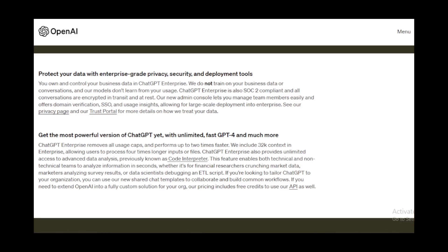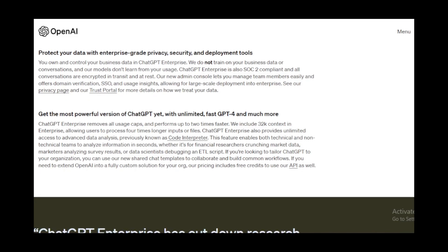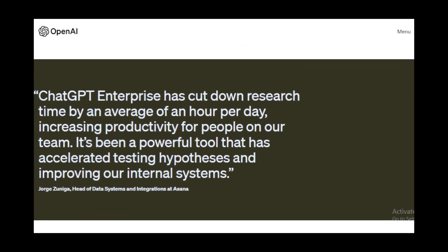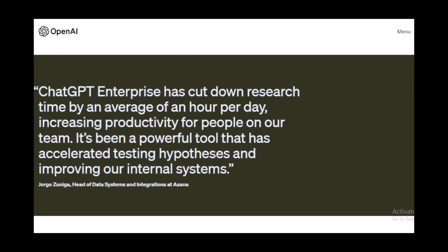Extended context windows: for those intricate discussions or longer queries, ChatGPT Enterprise offers extended context windows, ensuring the model understands the broader context of the conversation.